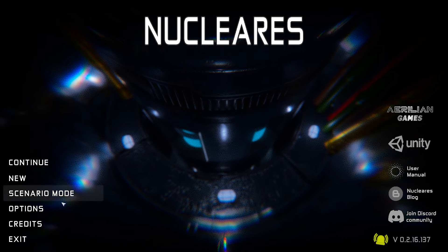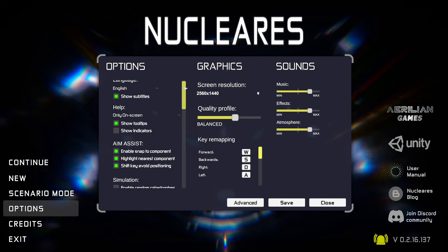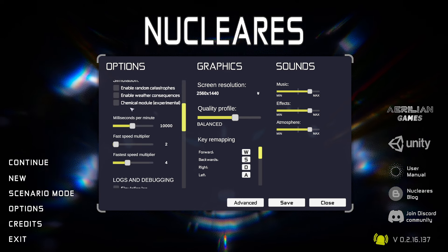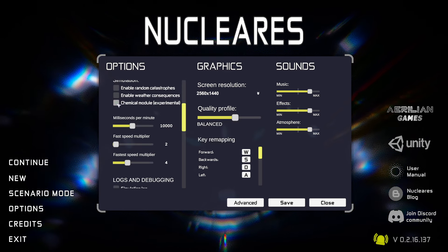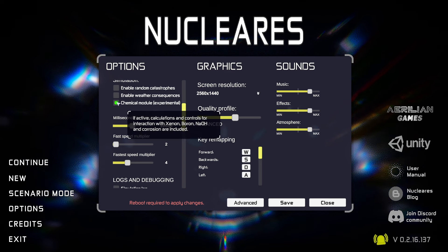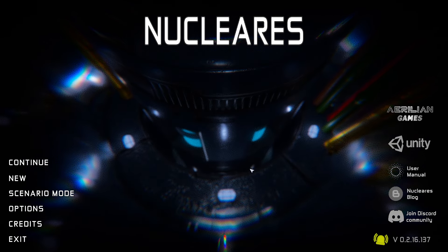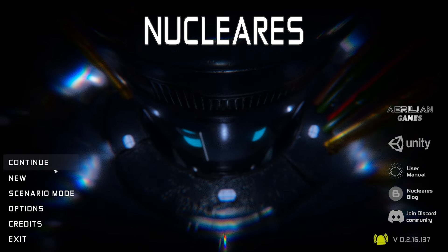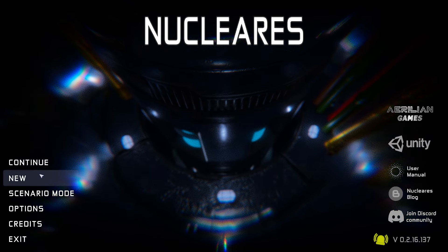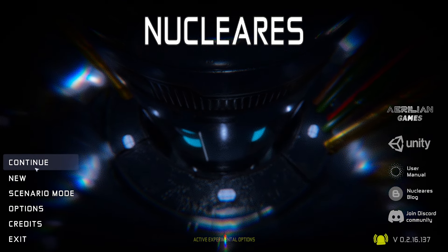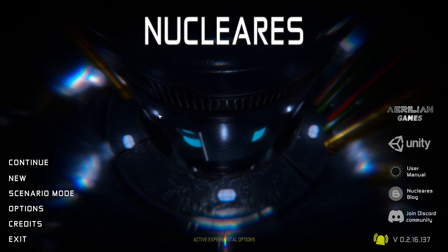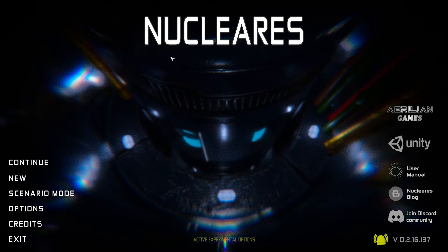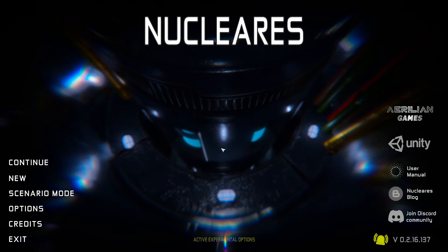Now that we're in the game, make your way to Options. If you scroll down, you'll notice Chemical Module Experimental is now selectable. Click that checkbox and press Save. It's worth noting that if you click that box, you have to restart Nuclaris before starting a new game.